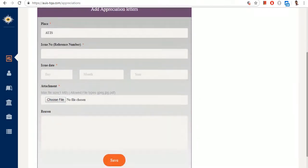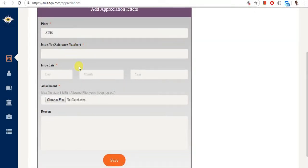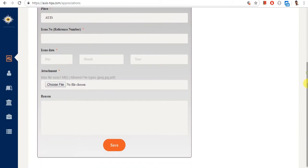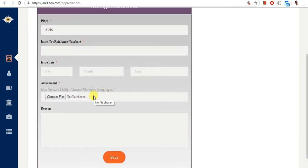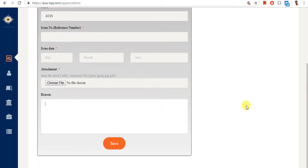The fields are again similar. Everything here is requested by the Ministry. For the attachment, you can put in anything that proves it — for example, if you've received an appreciation letter by email, you can just screenshot the email and upload it here. The reason field is not mandatory because it's usually included in the attachment.